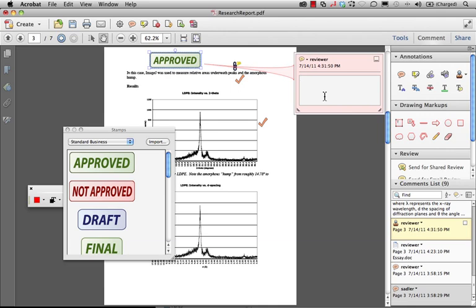So keep this in mind as you move forward working with the annotation tools and markups within the comment pane in Acrobat.